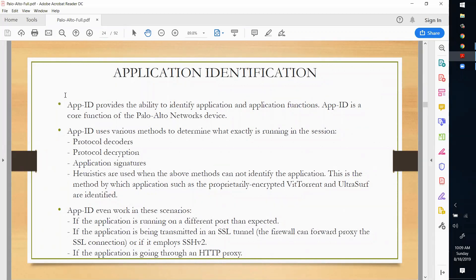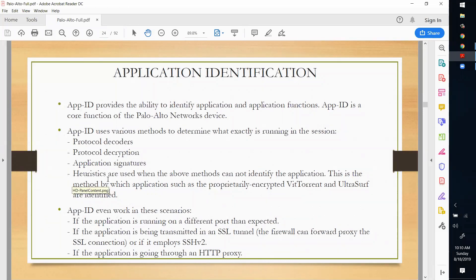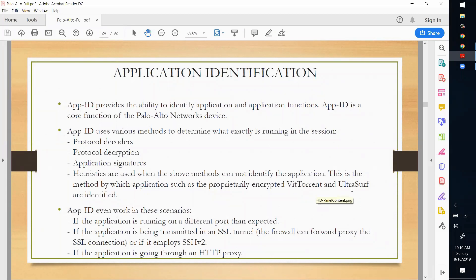App ID provides the ability to identify applications and application functions. It is a core function of Palo Alto network devices. App ID uses various methods to determine what exactly is running in the session: protocol decoder, protocol decryption, and application signatures. Heuristics are used when the above methods cannot identify the application - for example, proprietary encrypted BitTorrent and UltraSurf traffic are identified using heuristic methods.